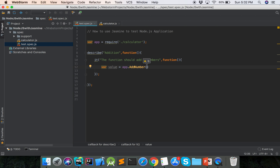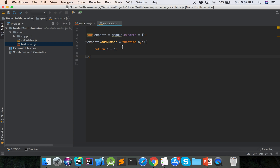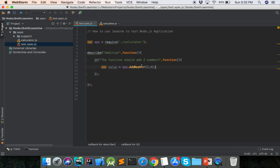We call addNumber with two parameters a and b, and we set the numbers to five and six. This is executing our addNumber function defined in calculator.js, where our function name is addNumber and we have called it with those parameters.